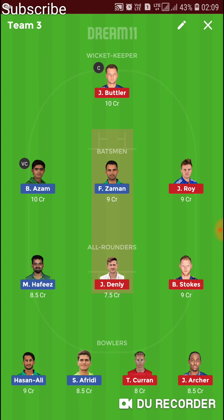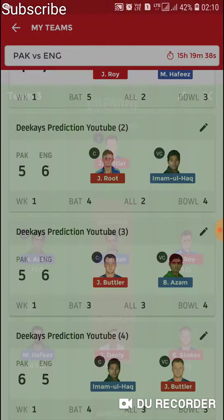In Team 3, we have Jos Butler as captain and Babar Azam as vice captain. I'm taking the risk of dropping Joe Root — if you want to play safe, replace Joe Denly with Joe Root, as this is a batting pitch and he should score at least 50. I dropped James Vince and didn't choose Moeen Ali. You can replace Denly with Moeen Ali if you prefer. We have 5 Pakistanis in this team; you can replace Shaheen Afridi with Adil Rashid or Mark Wood, as this is an England-favorite team.